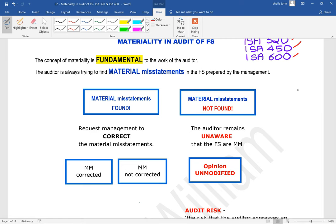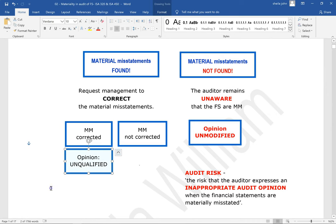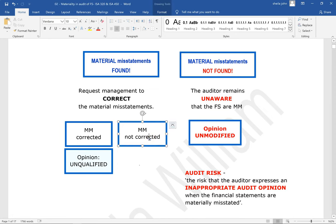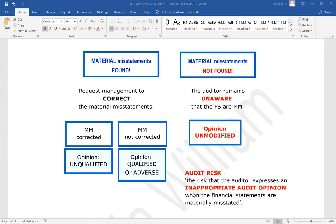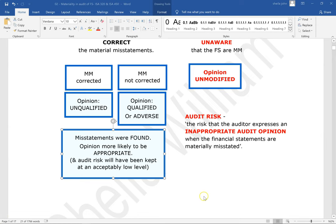If the material misstatements are corrected, that is good. Then the auditor can provide an unqualified opinion. On the other hand, if the material misstatement is not corrected by the client, then it remains in the financial statements. In this case, the auditor will provide a qualified opinion or an adverse opinion if it is material and pervasive. Either way, it is good that the material misstatements were found, and audit risk will have been kept at an acceptably low level.